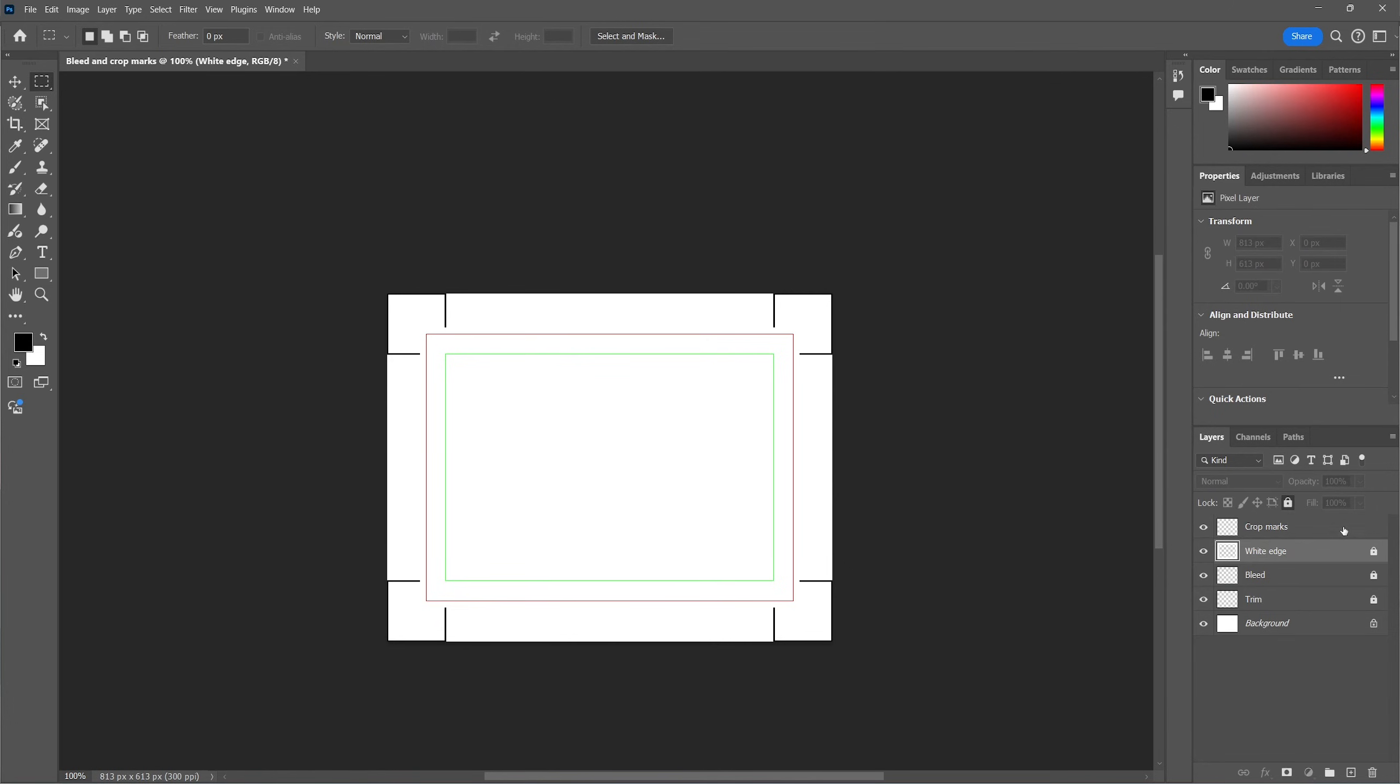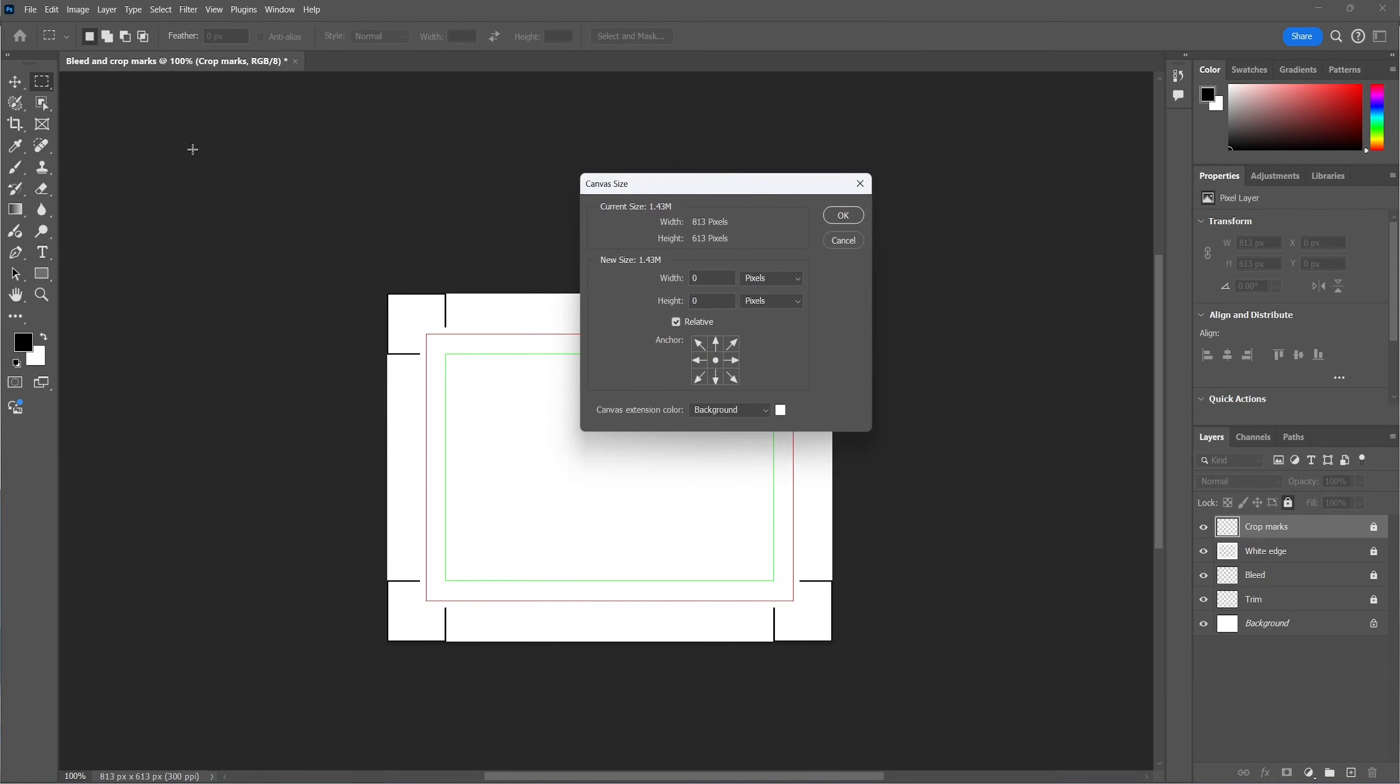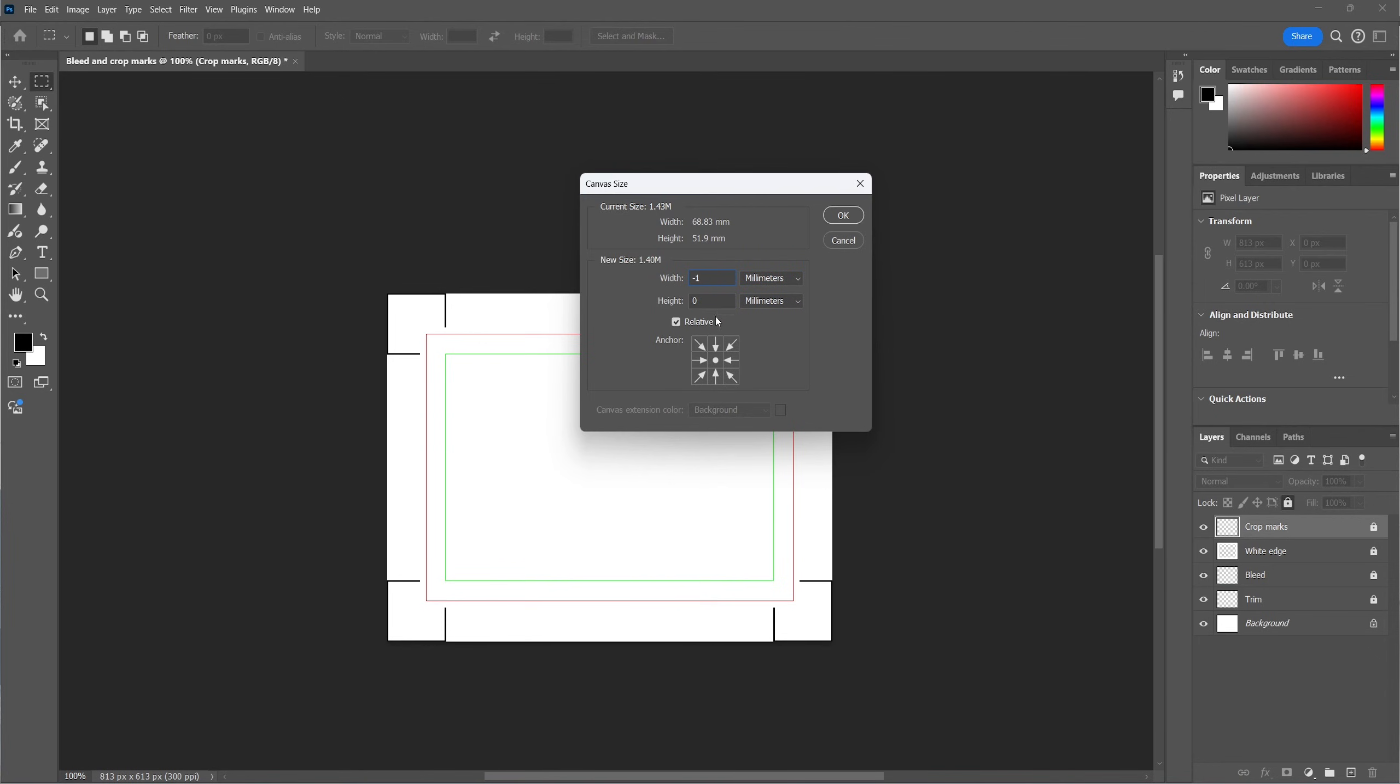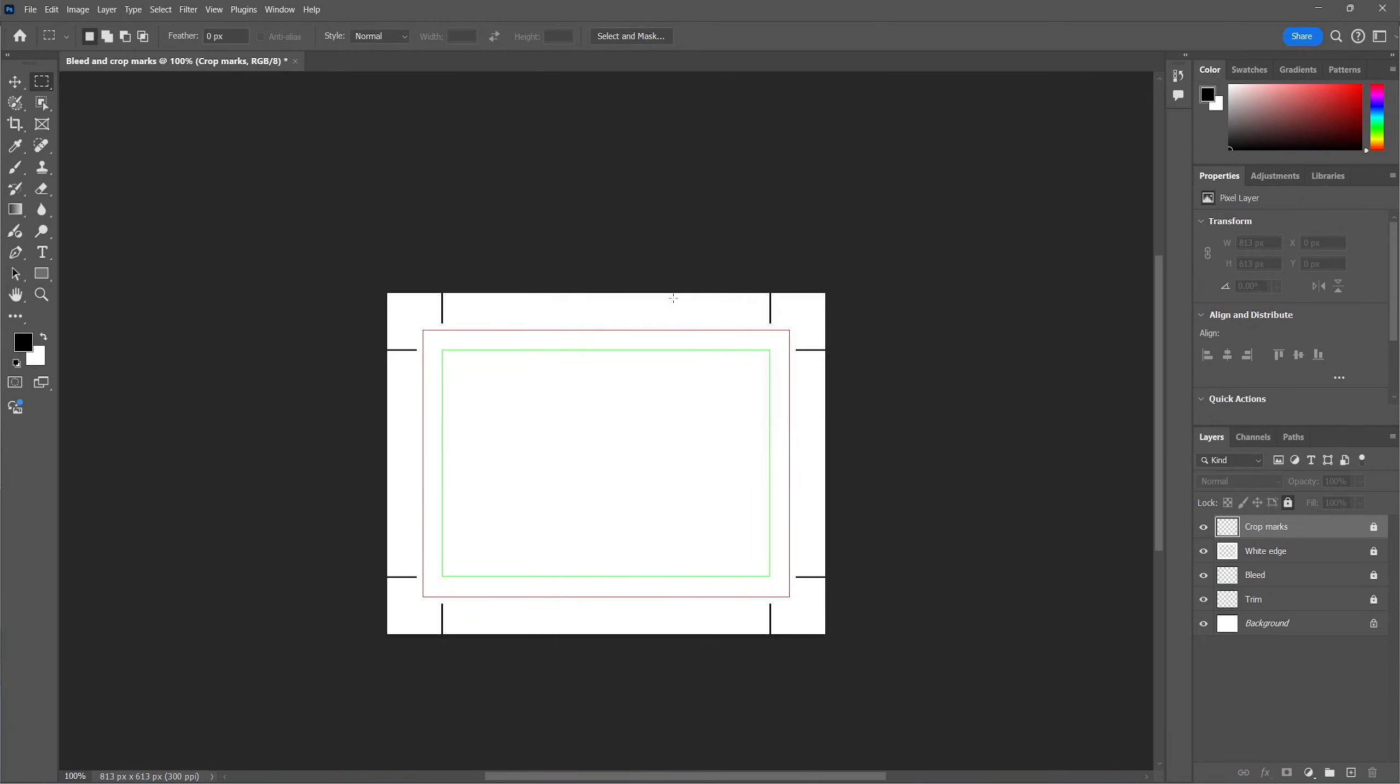Now one last step for the crop marks and that is to remove the outer lines. To do that we make the canvas a little smaller so that the lines will fall outside of it. So go into image and select canvas size. Now we shrink the canvas with minus one millimeter. Now let's go ahead and proceed on this warning. And now the crop marks are trimmed to fit perfectly in the canvas.